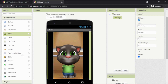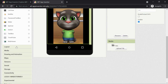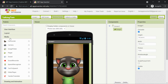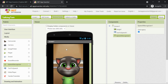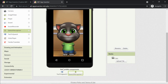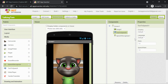Now we need to add two more components: one to recognize speech and convert it to text, and another to convert text to speech. Go to the Media section in the Palette. The third and fourth from the last are the ones we need. Drag Text to Speech here, and then drag Speech Recognizer here. They are non-visible components so they appear below the phone screen.